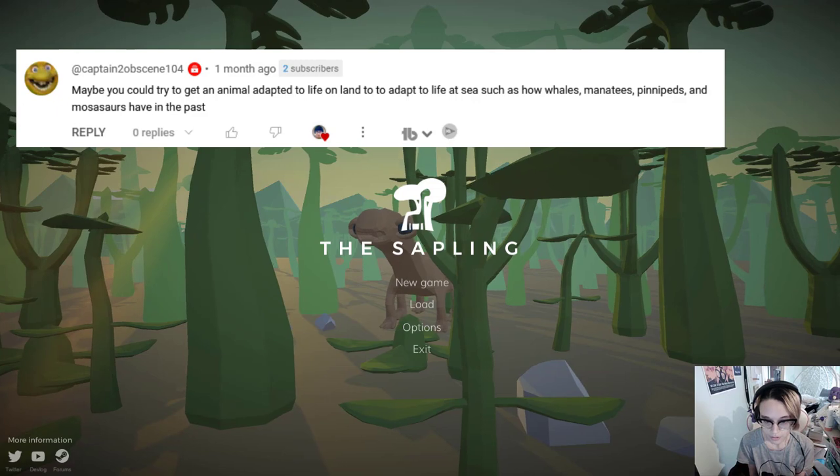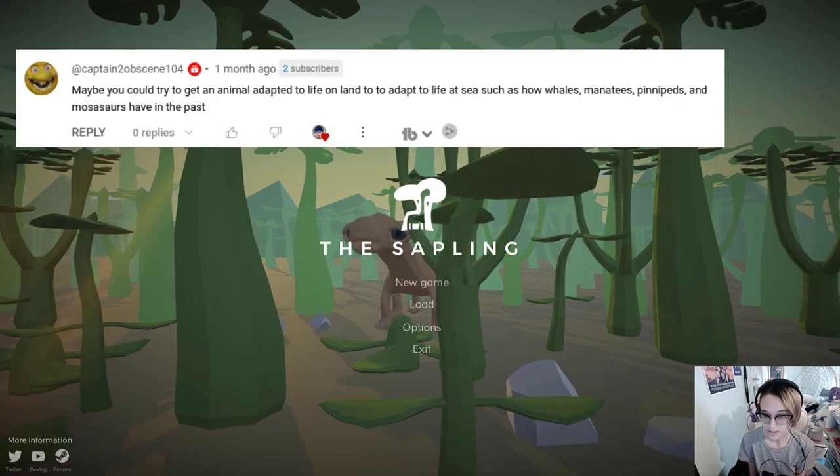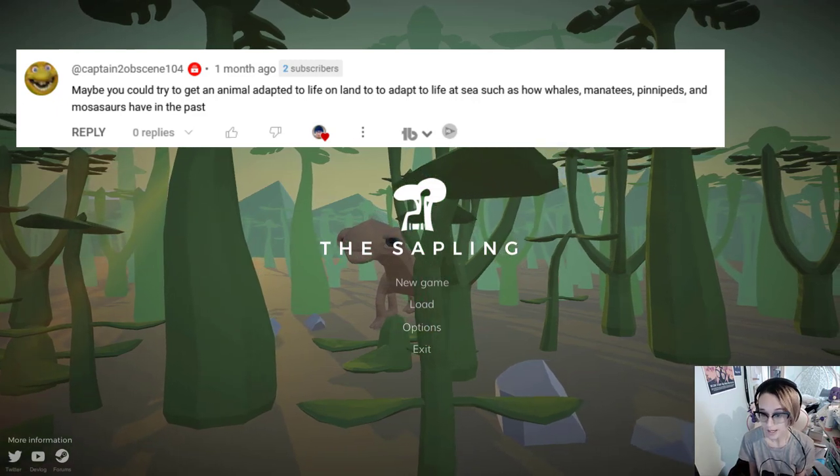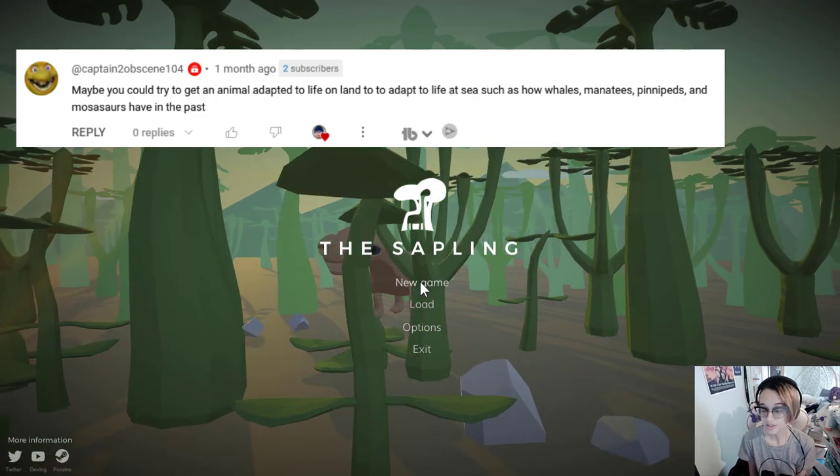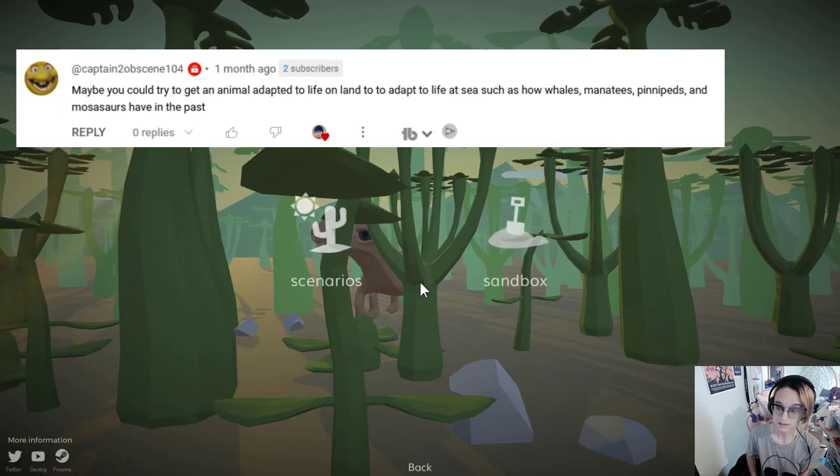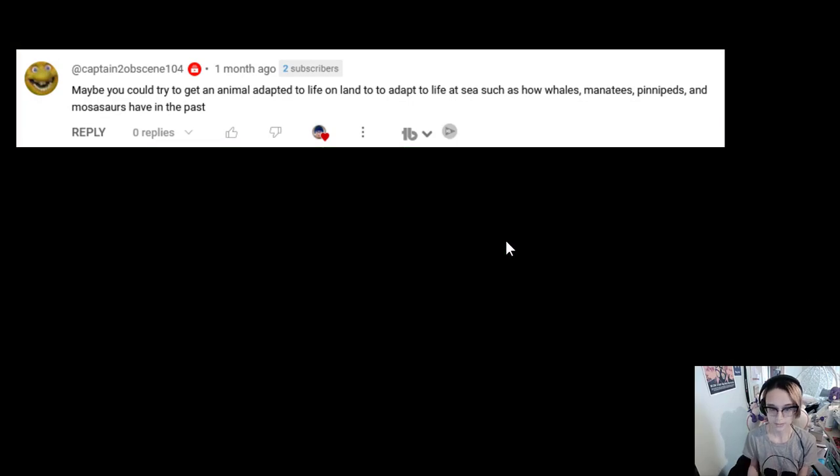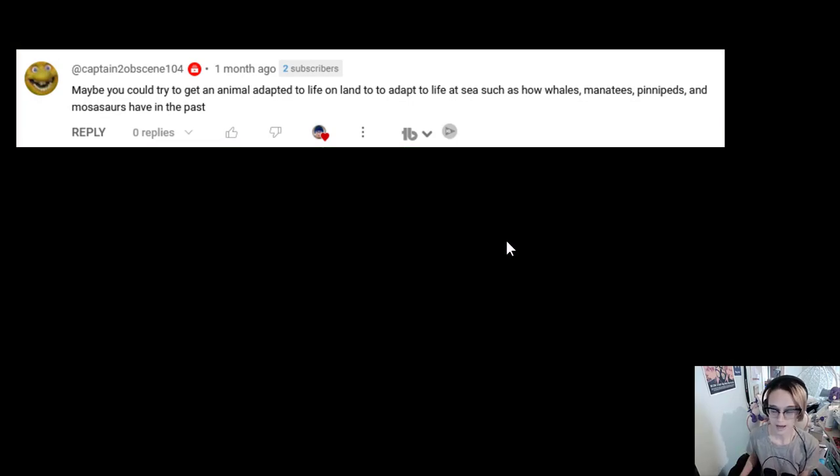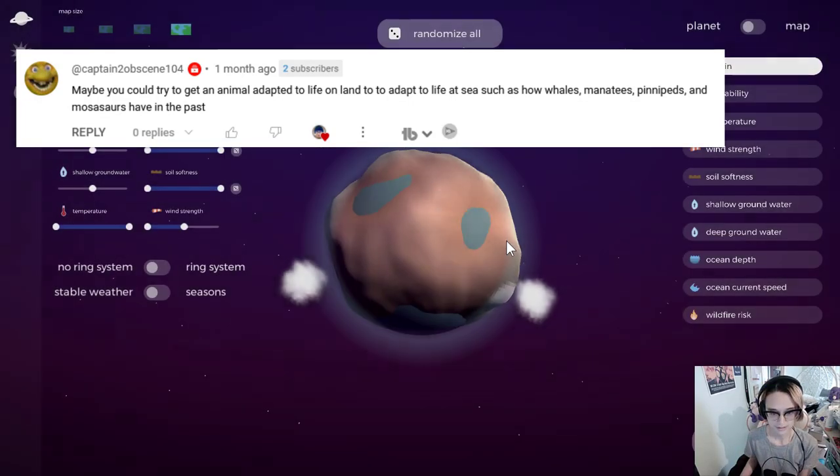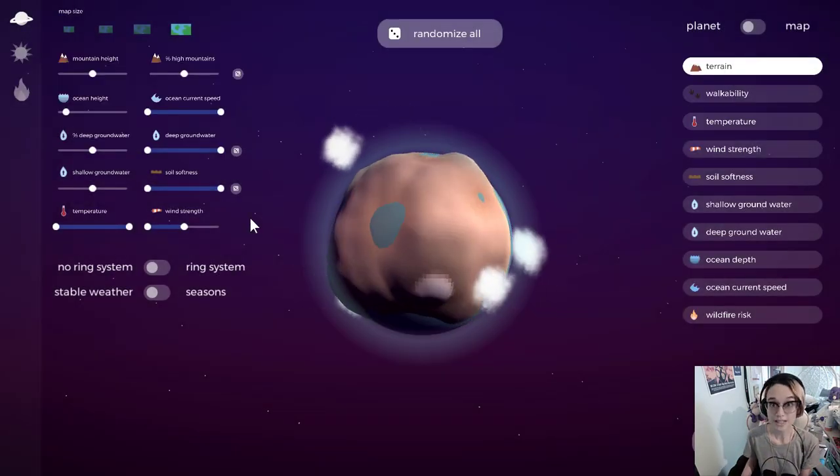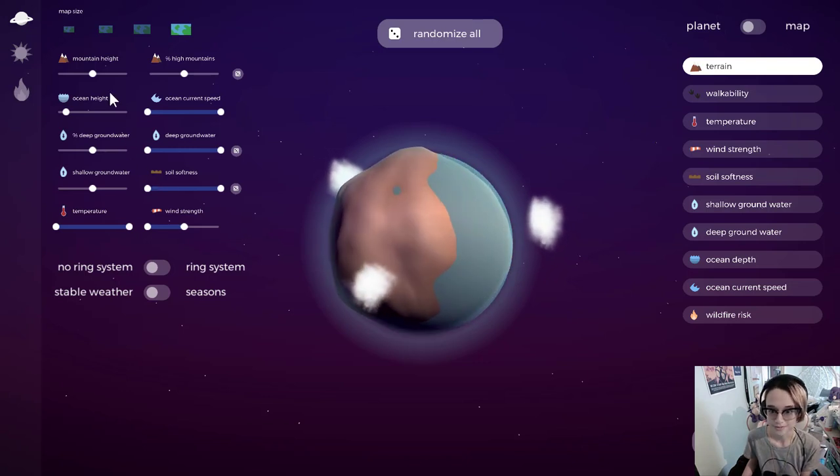There's one that really caught my eye from Captain TuubScene104 who said maybe you could try to get an animal adapted to life on land to adapt to life at sea like how whales, manatees, pinnipeds, and mosasaurs have in the past. So I'm gonna give that a go.